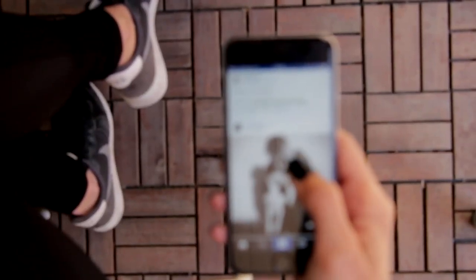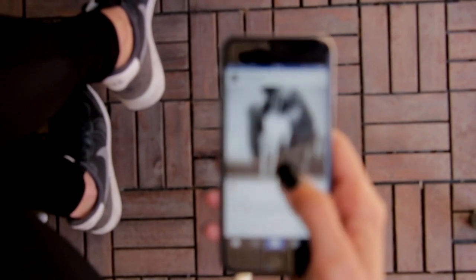Hey guys, Subnil here. If you are on Instagram then definitely you will be spending a lot of time scrolling through it, so let's discover the hidden tricks of Instagram.